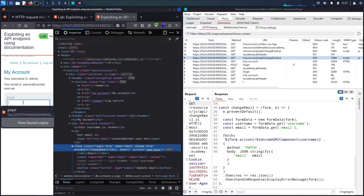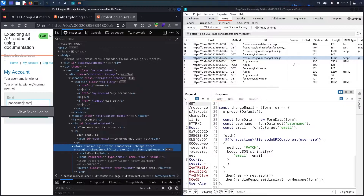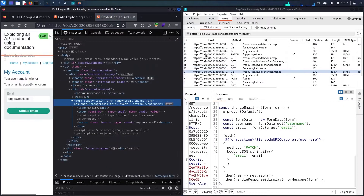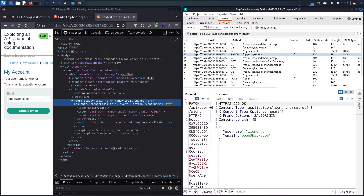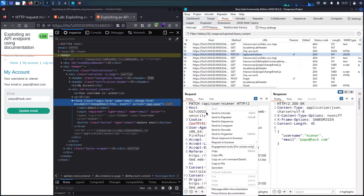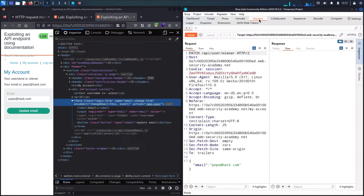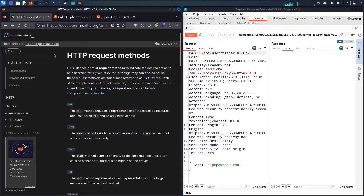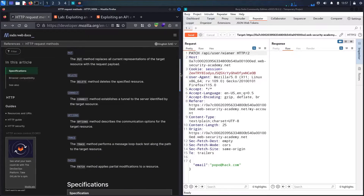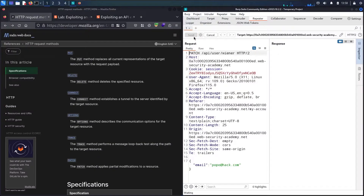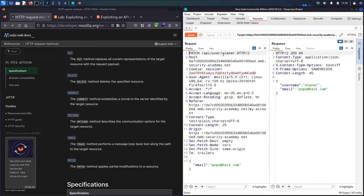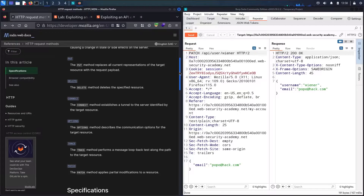Let me try it and introspect it using Burp. I'll set the email to 'popo@hack.com' to change my user's email. Let me click update. Now we can see the PATCH method request in Burp. Let me send it to Repeater and test it. I'll send the request again — the email is changed again. Now let me test these HTTP methods one by one and observe the differences.